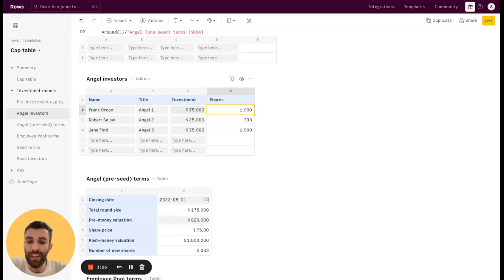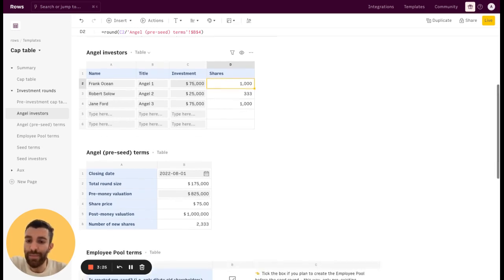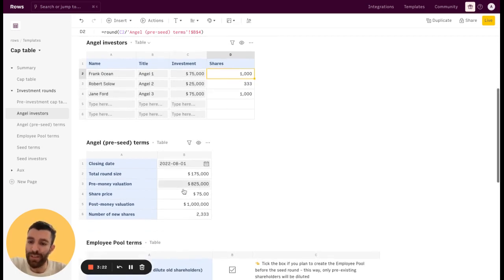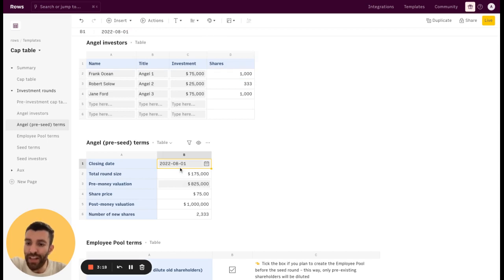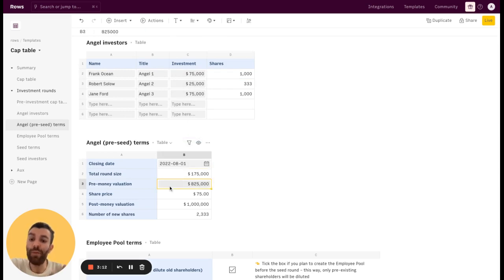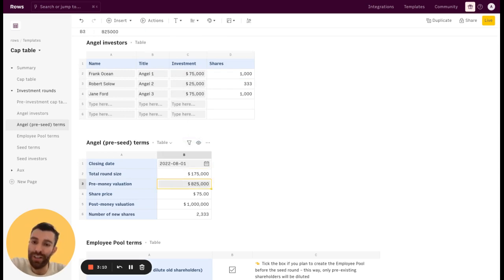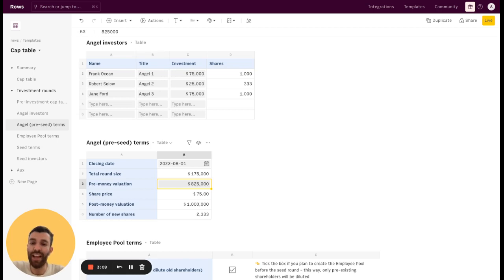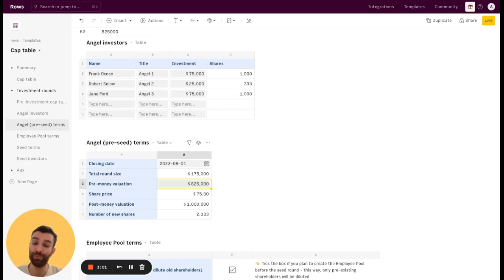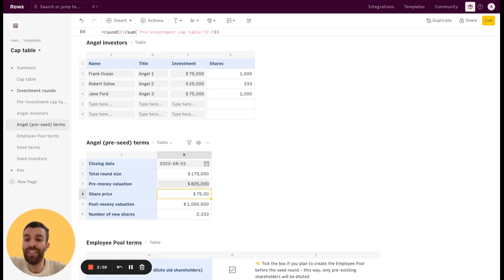And the share price just stems from adding some other terms from this investment round. In this case you have the closing date here, you have the total round size which just stems from the sum of all the investment in the previous table. And then you have the pre-money valuation. So this is very important. This is a very important variable because it represents the value that those investors are attributing to your company before the new investment.